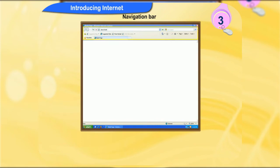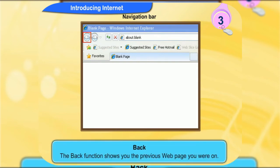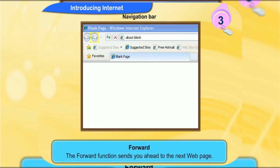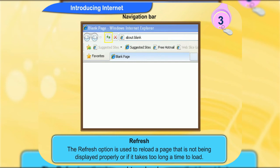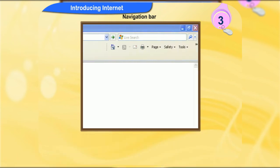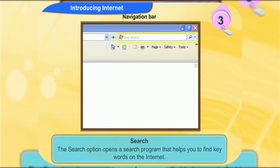The navigation bar is at the top of your current screen. The back function shows you the previous web page you were on. The forward function sends you ahead to the next web page. You are only able to use this button when you have previously used the back button. The stop option is used to stop a web page before it loads. The refresh option is used to reload a page that is not being displayed properly or if it takes too long to load. The home option is used to return you to your home web page. It is the page which you can see when you open the internet for the first time. The search option opens a search program that helps you to find keywords on the internet.